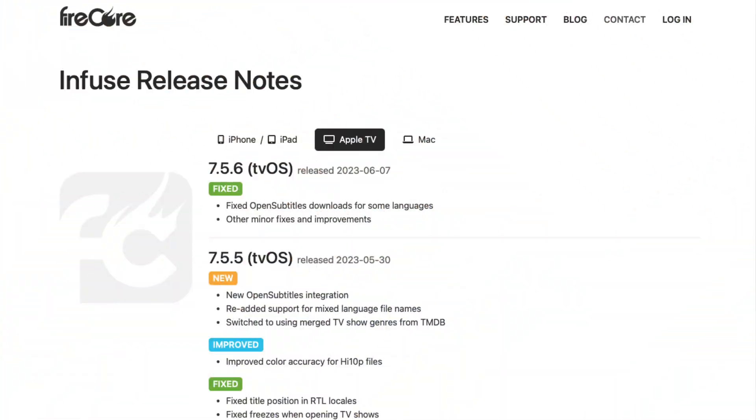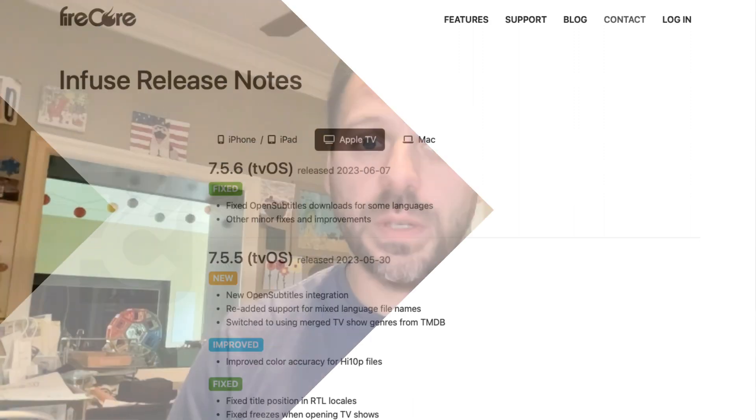I've talked a good bit on the channel about the Infuse app for playing your Blu-ray, 4K Blu-ray, and so on media rips off of a local server using Apple devices — Apple TV, iPhone, iPad, and Mac. We've had a couple of updated releases to Infuse, specifically 7.5.5 and the follow-up 7.5.6, adding a really useful feature: Open Subtitles integration.